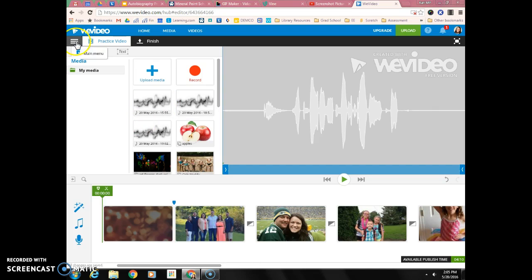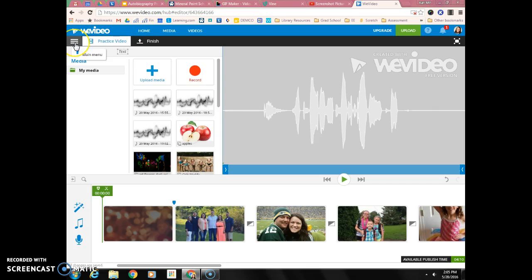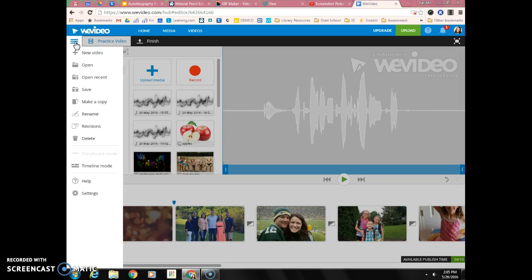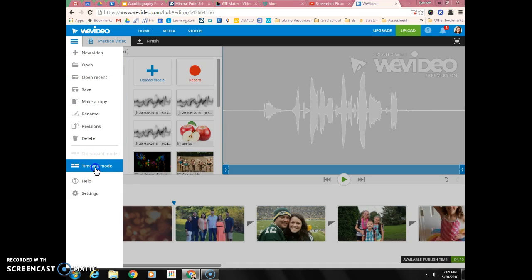So what you're going to do is in WeVideo, right next to the name of your video at the top of the pane, you're going to have this little menu. It looks kind of like the Google menu but it's the WeVideo menu. You're going to click on it and go down to timeline mode.